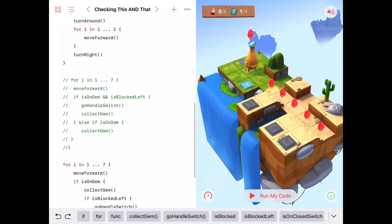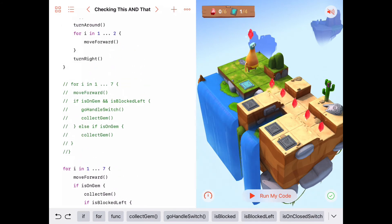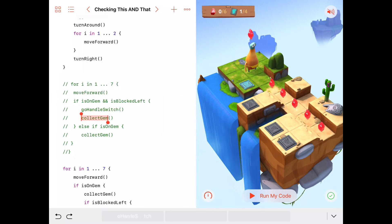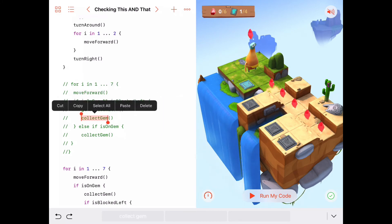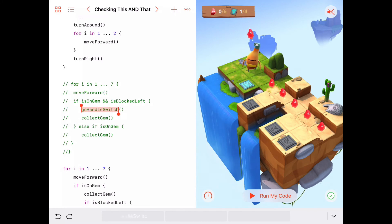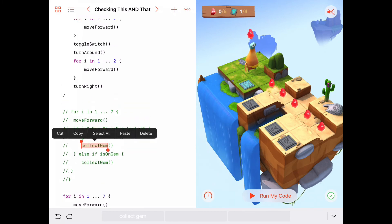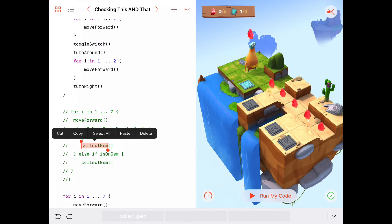To review: we learned about the logical AND operator, which is the ampersand ampersand symbol. It means AND — if this condition is true AND this condition is true, then we execute the commands inside the block. You do those only if both of them are true. So that's the logical AND operator: it combines two boolean expressions and executes a block of code only if both conditions are true at the same time.